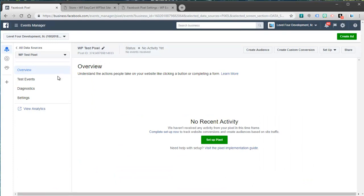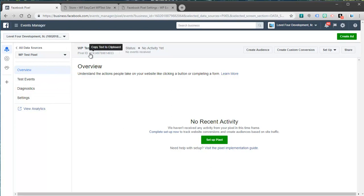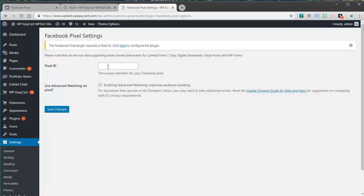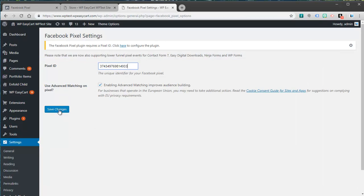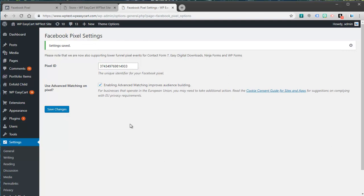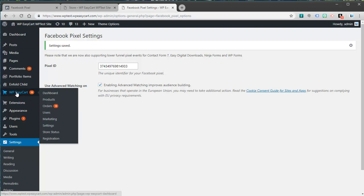And you'll notice when we're finished, we now have this new pixel code. And we want this pixel ID right here. It's a string of numbers. So I'm just going to click on that and copy it. And that's our pixel ID. And so I'm going to paste that into my website. OK. Now that's all we need to do. It's automatically tracking pages.